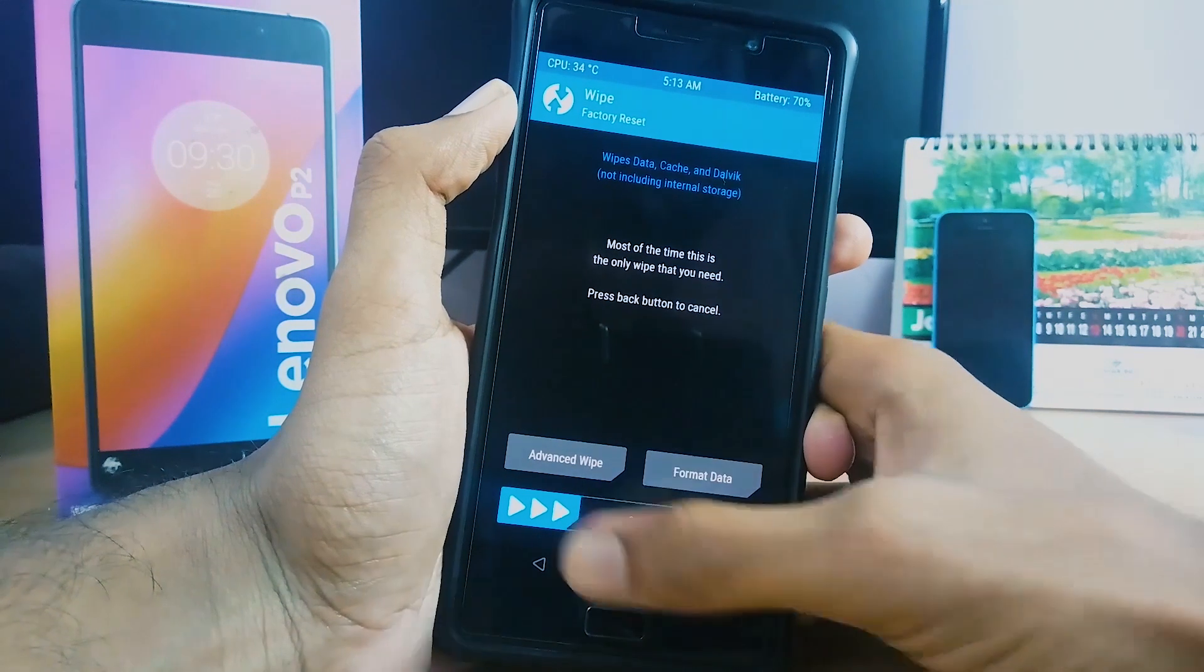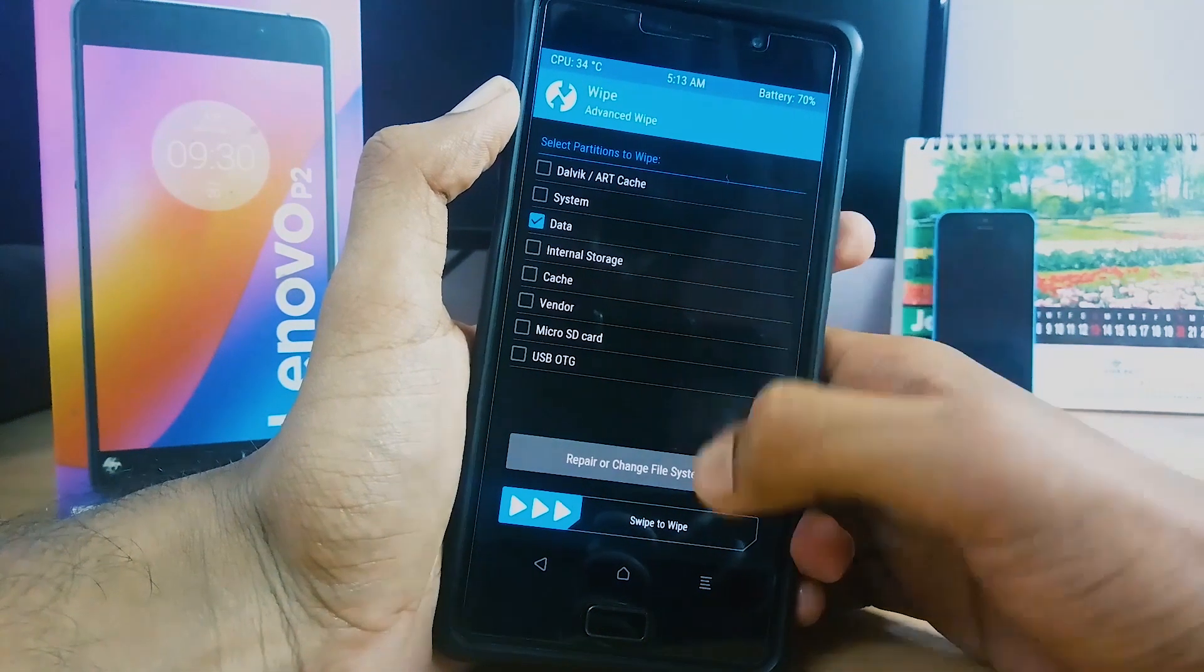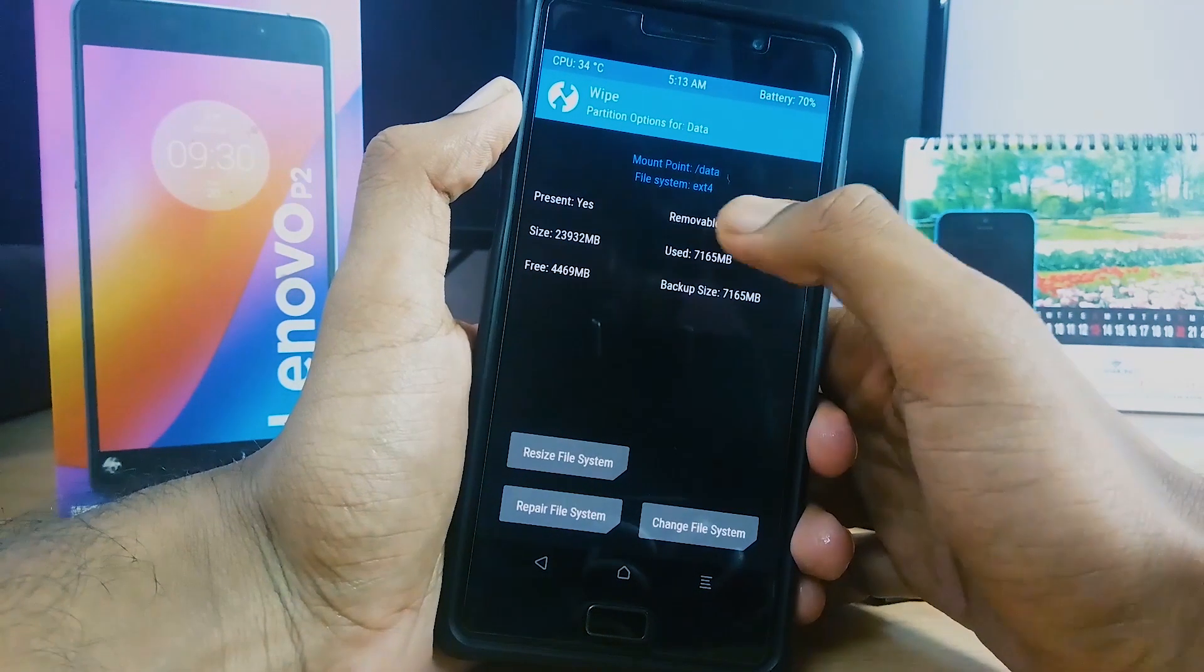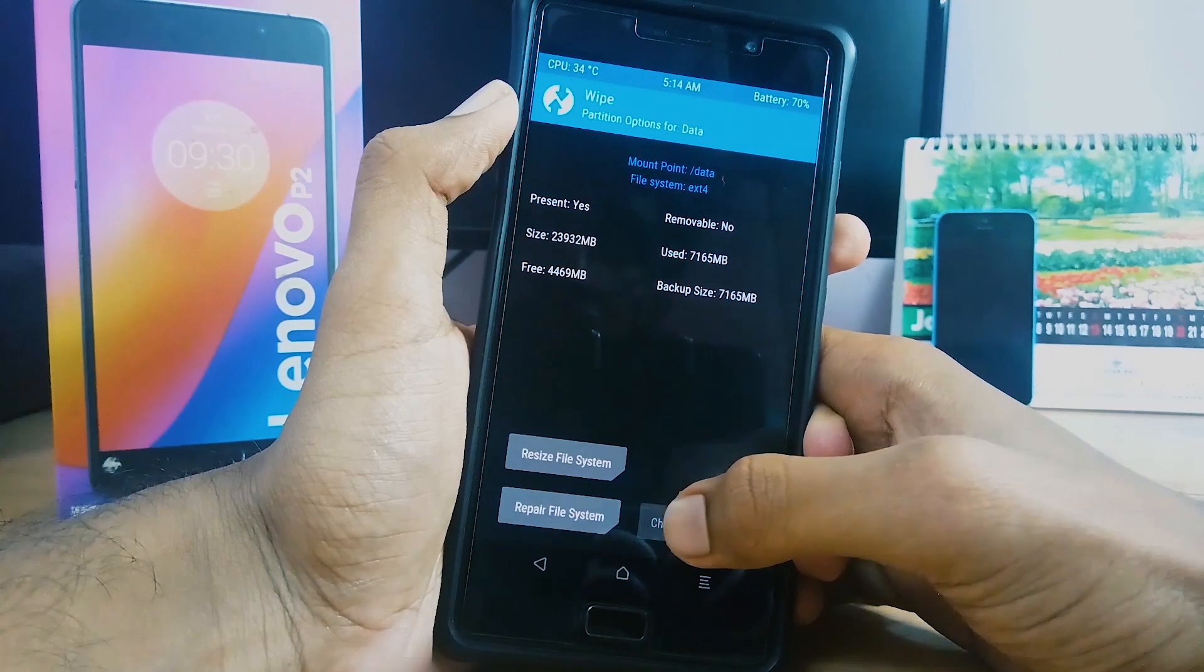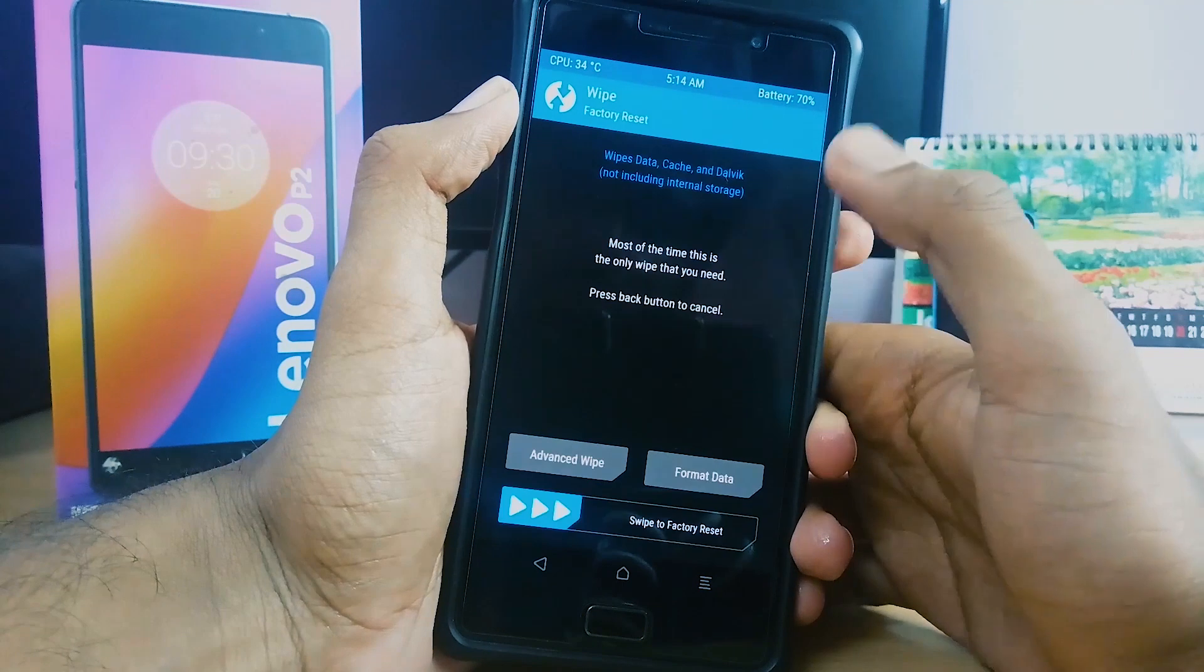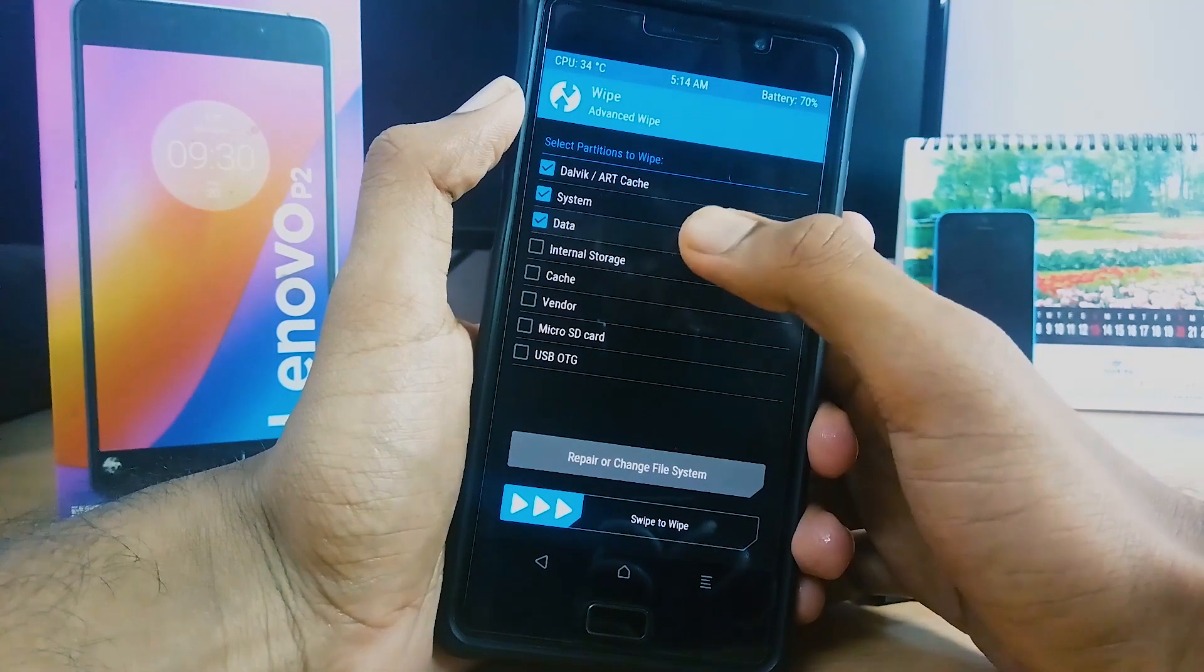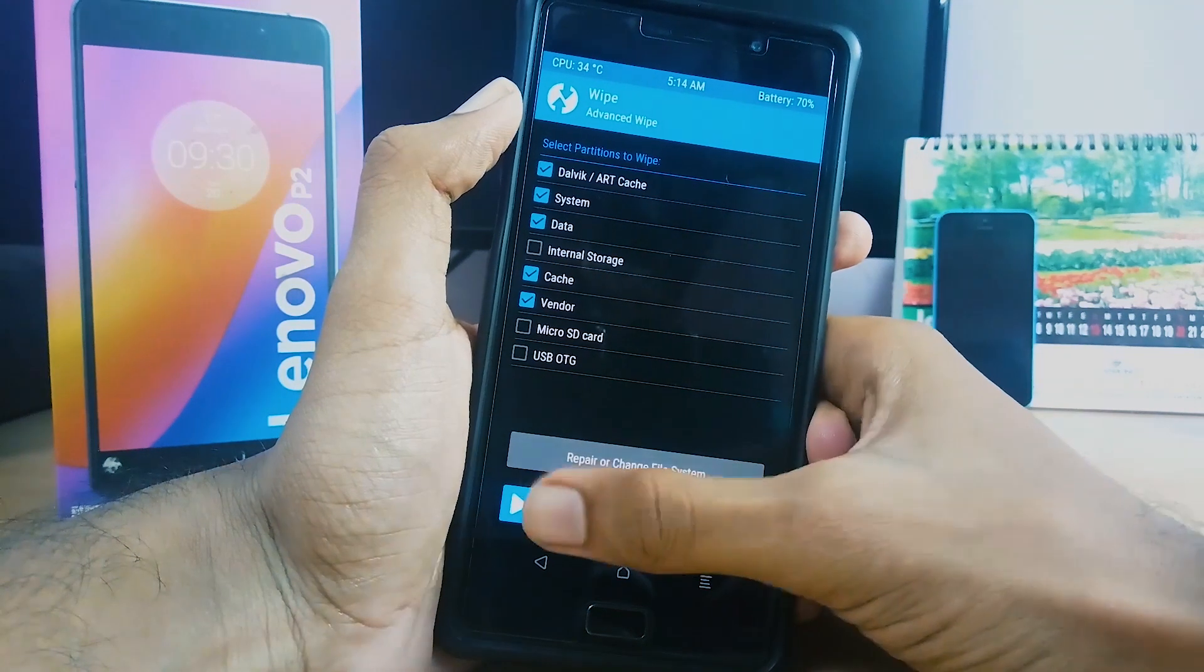You can swipe here or go to advanced wipe and swipe there. Make sure that the data partition is in EXT4. If it is not in EXT4, you have to change it to EXT4. Now select system, cache, data, and vendor, and swipe to confirm wipe.